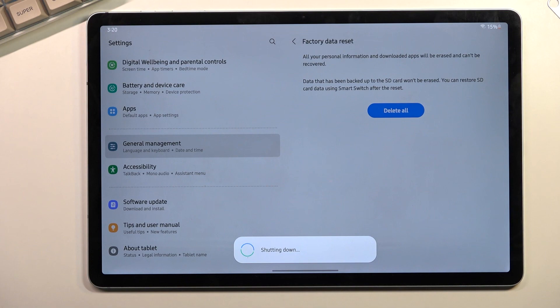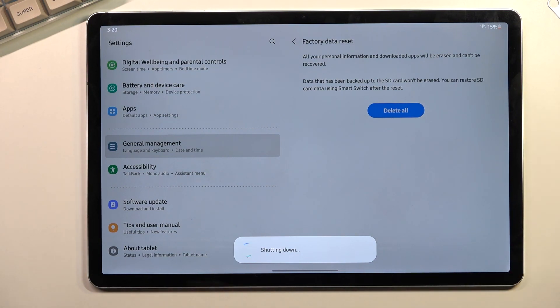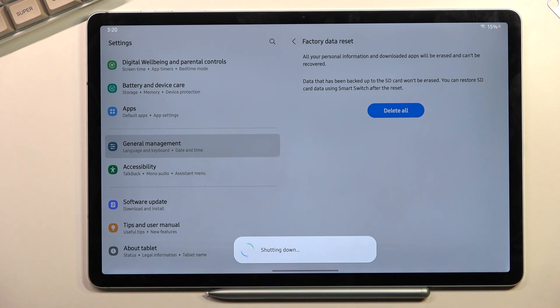Once you actually sign out of your Samsung account, it will begin the process. This should take only a couple of minutes. I'm going to let it run and come back once it's completed.